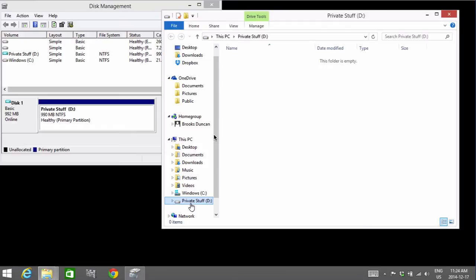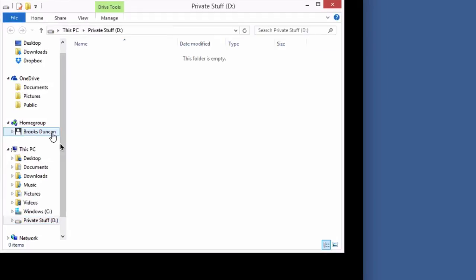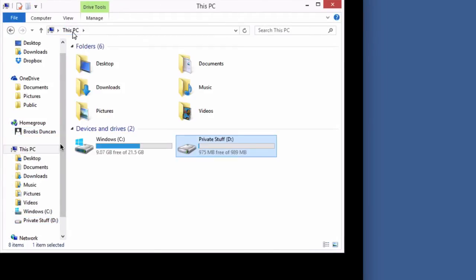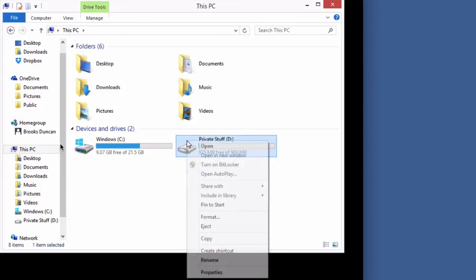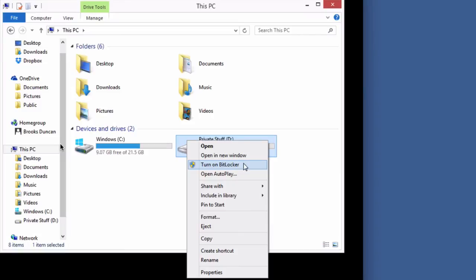The reason why is because while we've created this drive, it's not encrypted. So we haven't made it super secure yet. So what I'm going to do is I'm going to click on this PC. And I'm going to right-click on my D drive here. And what we want to do is we want to choose turn on BitLocker.